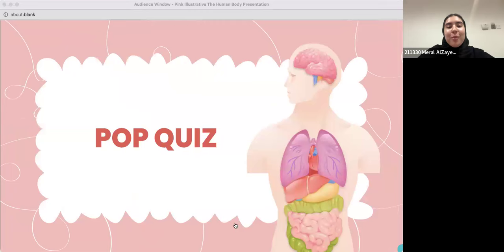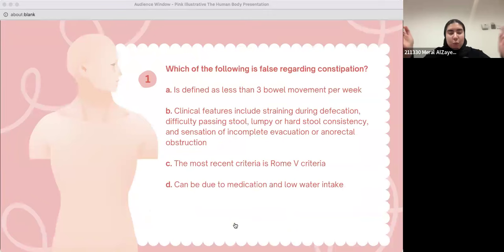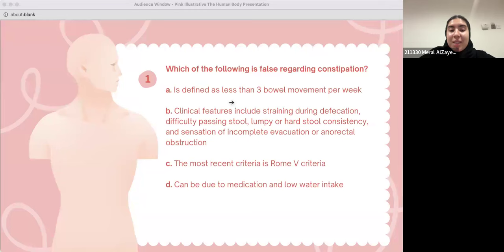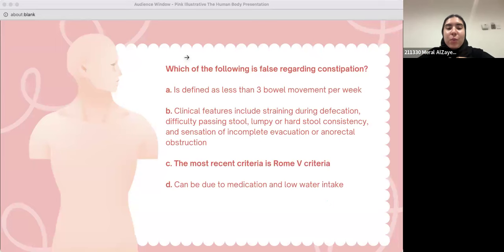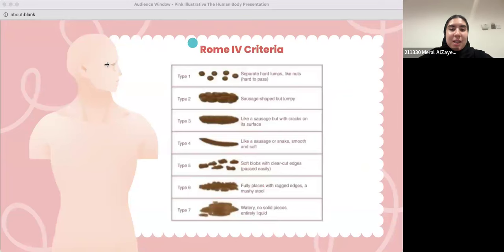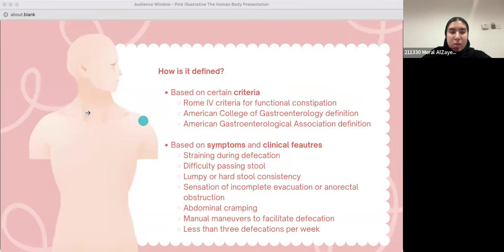Small pop quiz: which of the following is false regarding constipation? A: it is defined as less than three bowel movements per week. B: clinical features include straining, difficulty passing stool, lumpy or hard consistency, and sensation of incomplete evacuation. C: the most recent criteria is the Rome 5 criteria. D: can be due to medication or low water intake. The correct answer is C — the most recent criteria is actually Rome 4, not Rome 5.